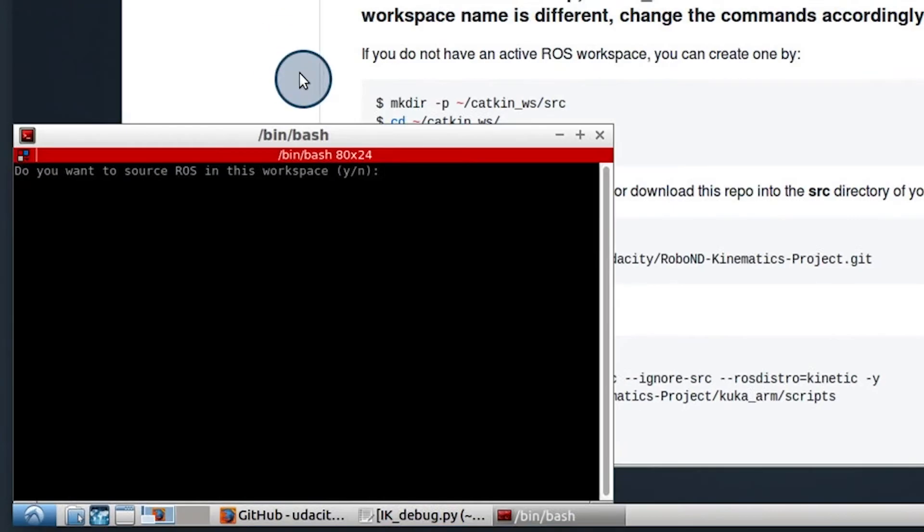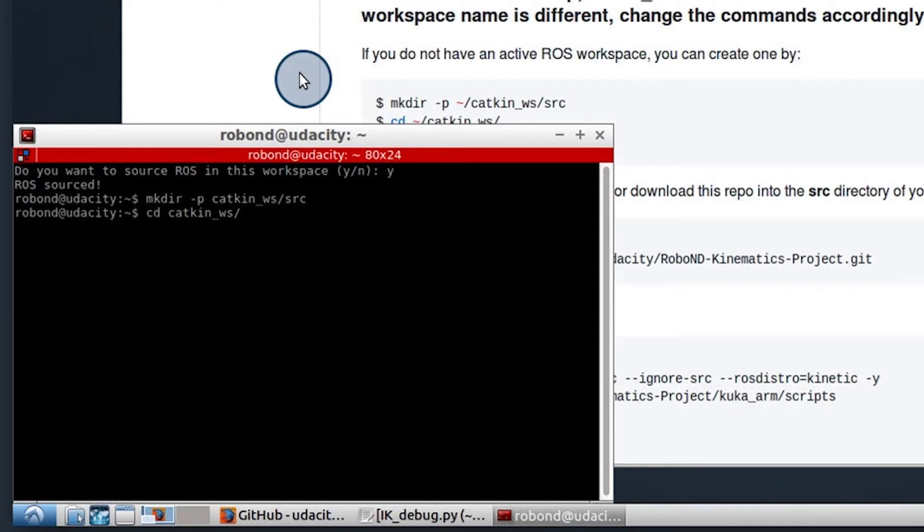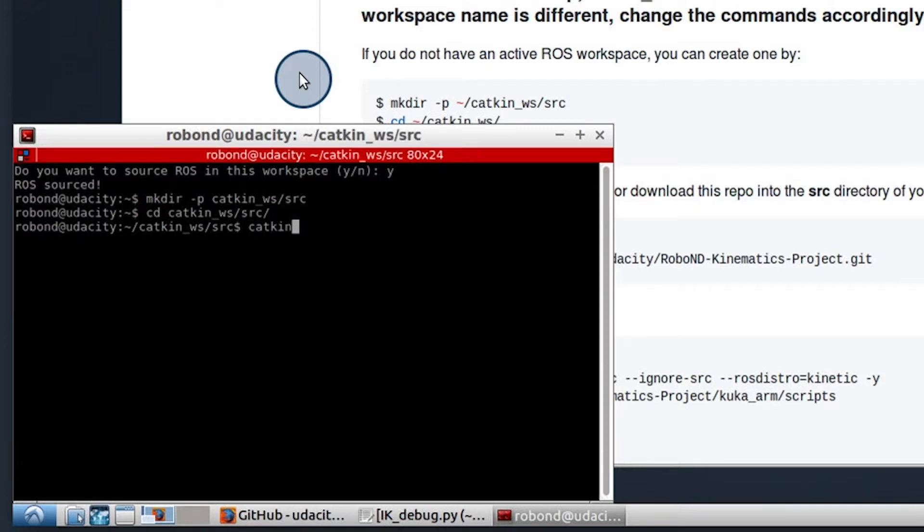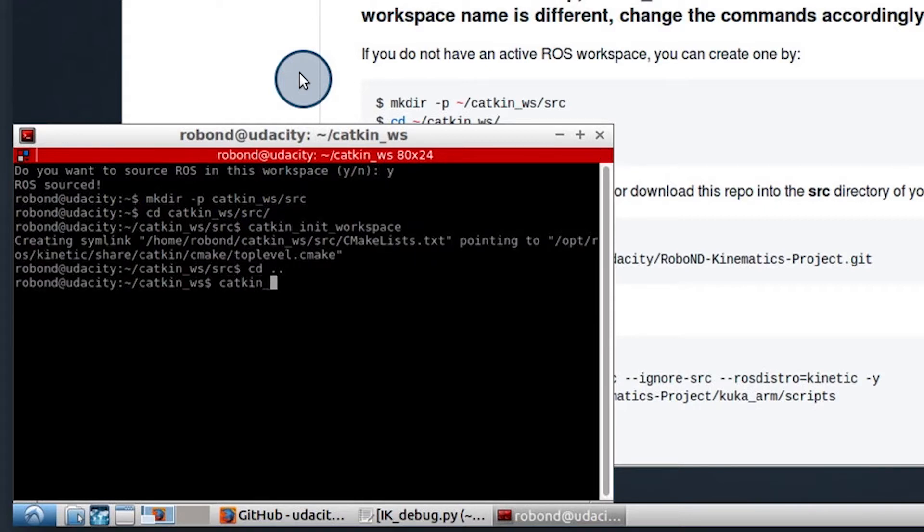Let's open up a terminal window and we will source ROS. Make a directory and you want to make the source folder as well. We're going to move into that and we're going to call the initialization and then we're going to move up a level and we're going to make this with the catkin make command.